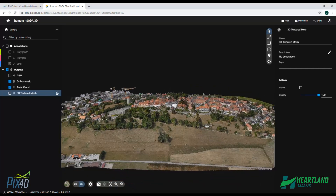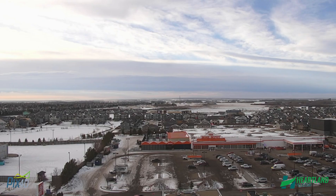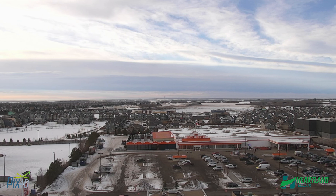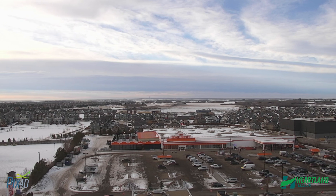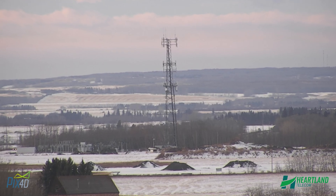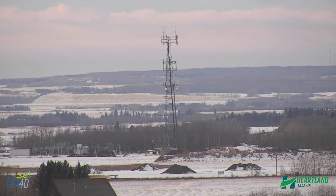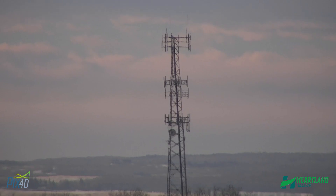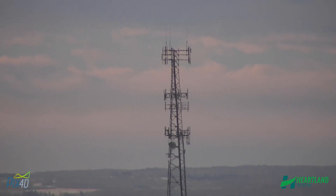For long-distance line-of-sight studies where point cloud may not be suitable, our drones are equipped with high-powered zoom lenses. On a clear day, we can see up to 10 kilometers in the distance, allowing us to provide visual line-of-sight confirmation.